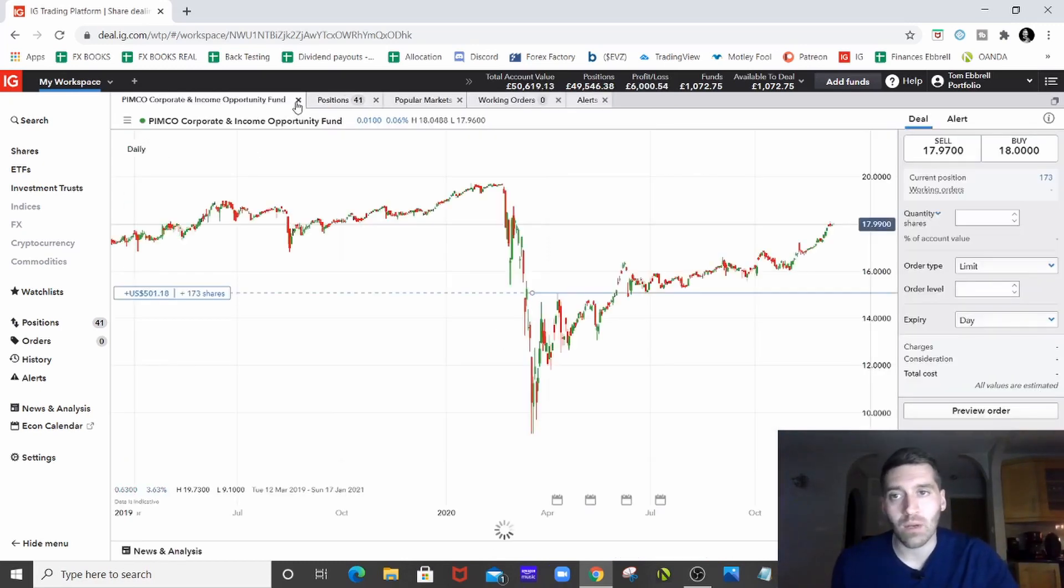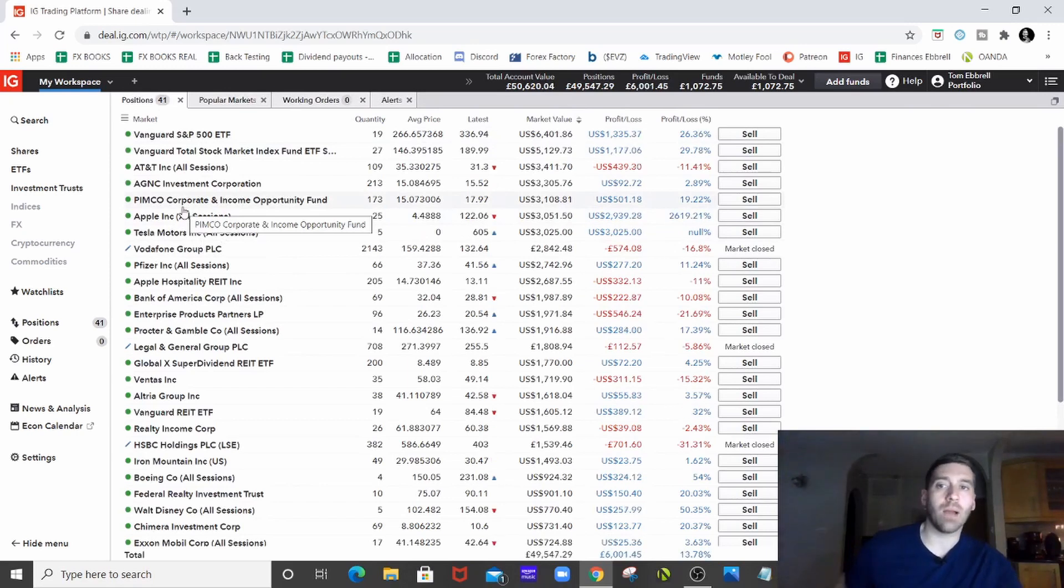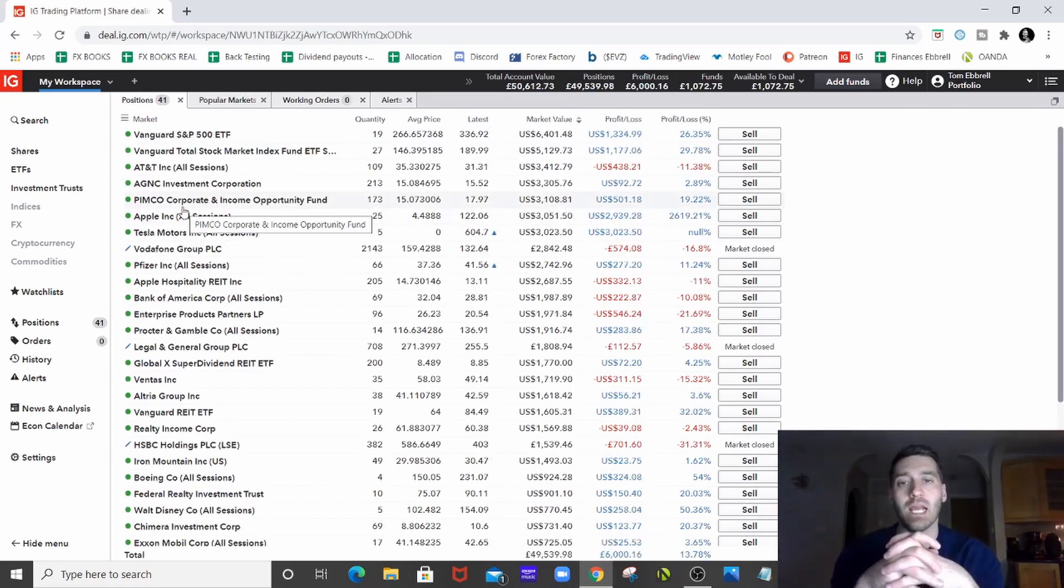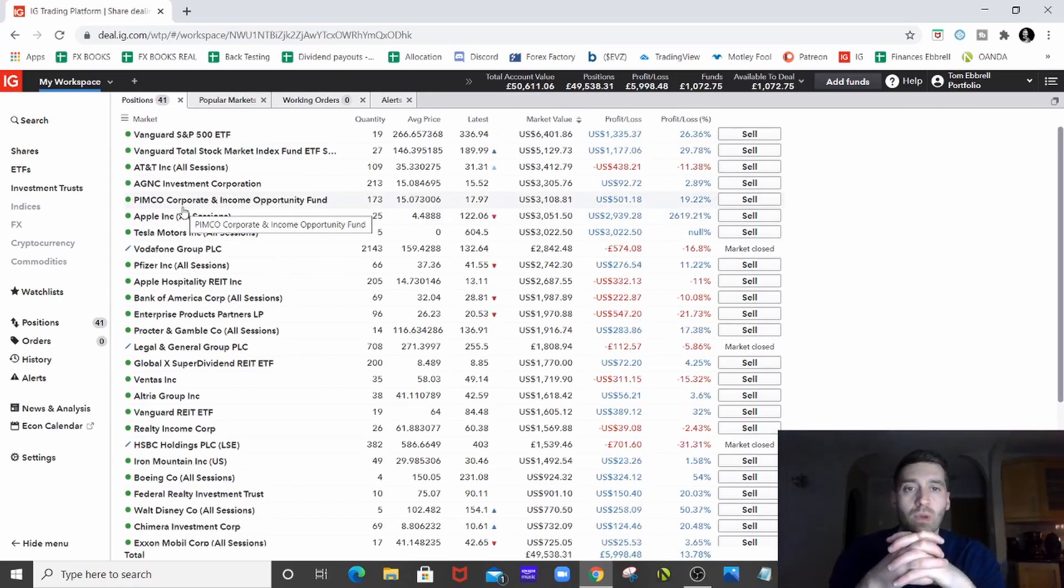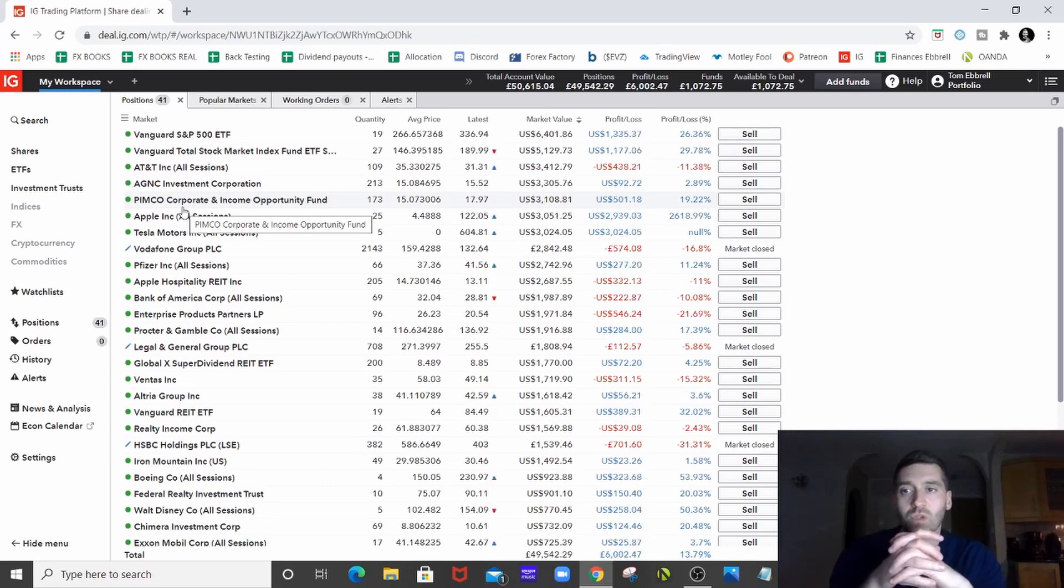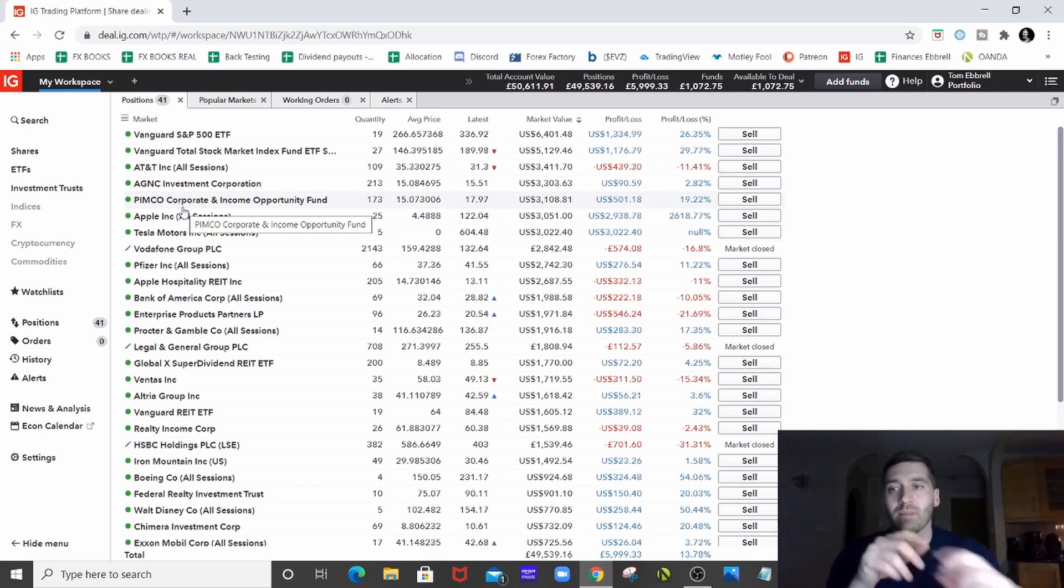PIMCO corporate income and opportunity fund, again, an income fund really. I'm performing pretty well, 20% up since I bought it because I bought it in the dip. Long-term play, hold onto that forever, and just receive the dividends on a monthly basis.